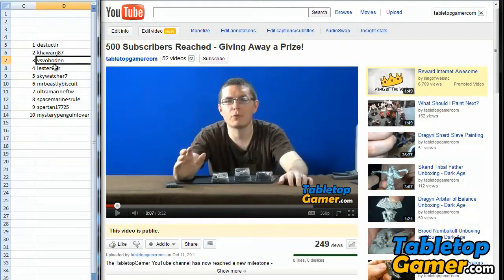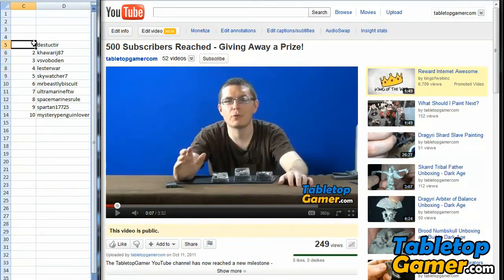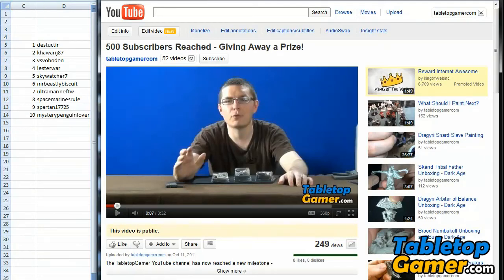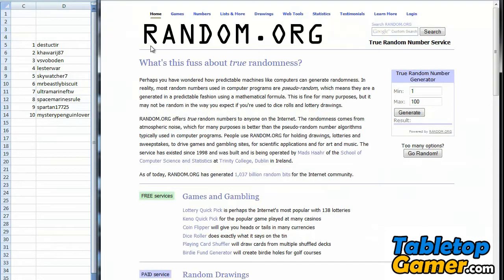I put down everybody's name that left a comment and participated in the contest, and then I basically put a number beside them. There are 10 people, so there's a number 1 through 10 for everybody, and basically what I'm going to do is use random.org to generate a number between 1 and 10.